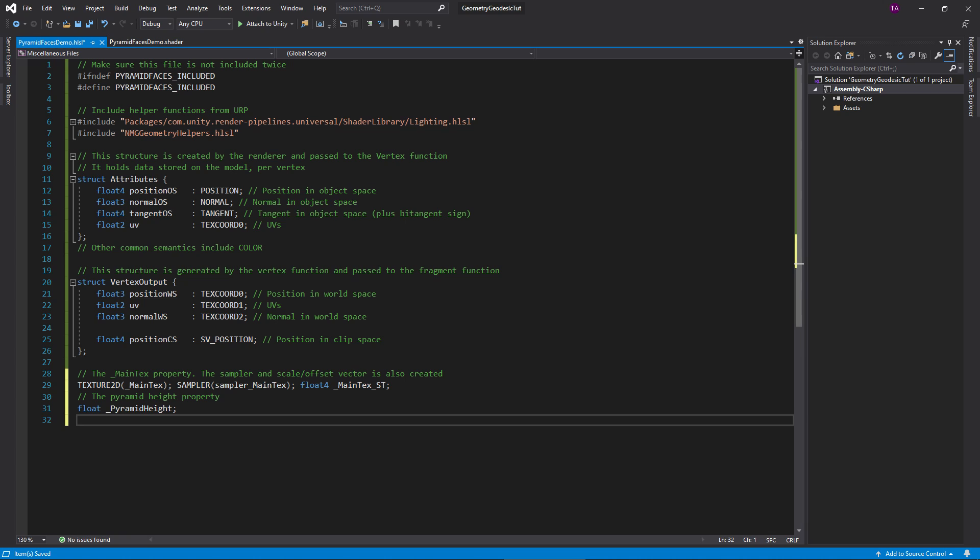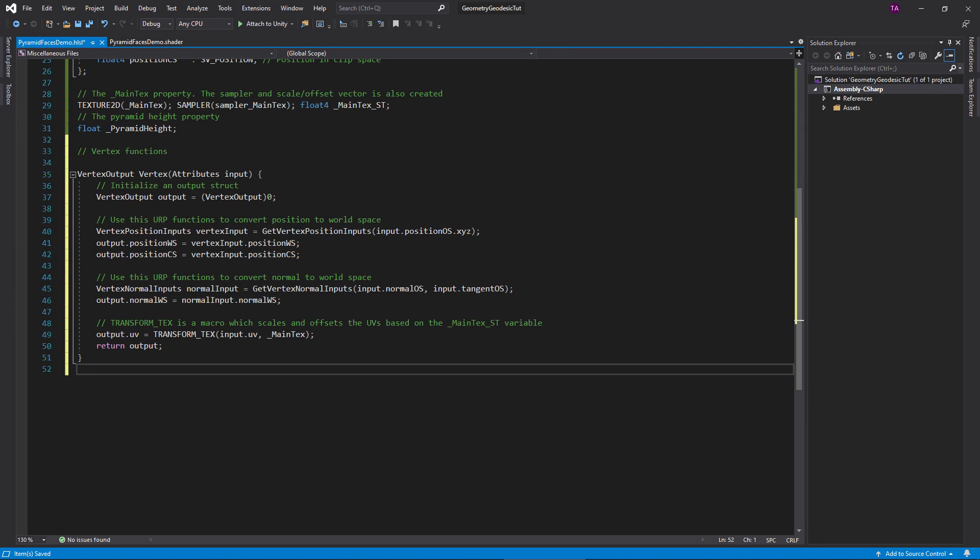Below that we define variables corresponding to properties. This is mostly busy work, but it's required so code can access these properties. Make sure the names match the properties in the dot shader file. Textures are special and properties actually generate three different variables for them: one for the texture, the sampler, and the scale and offset data. Note the naming pattern.